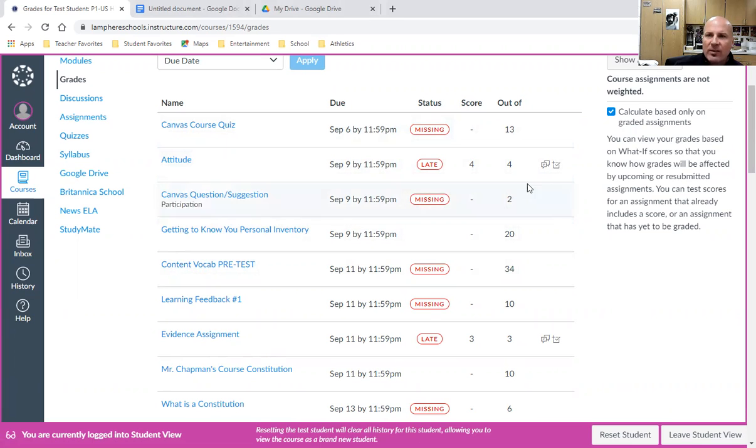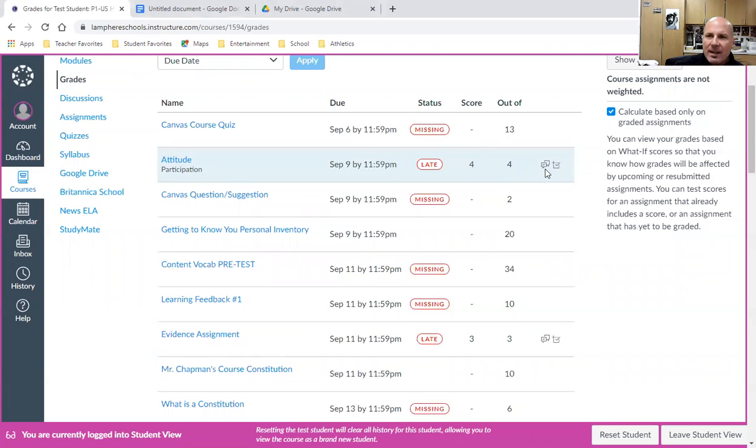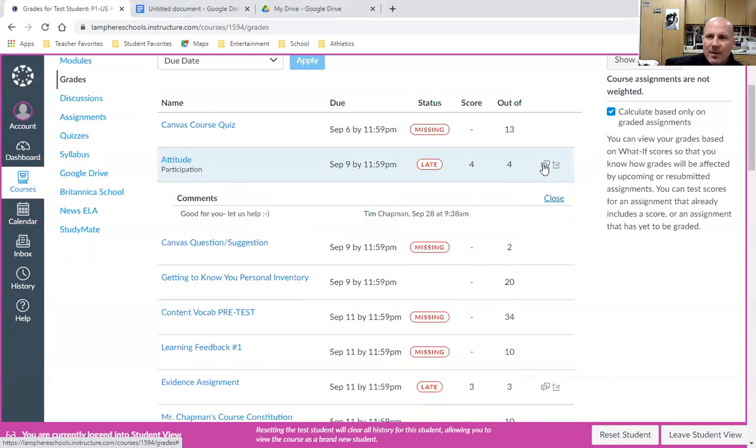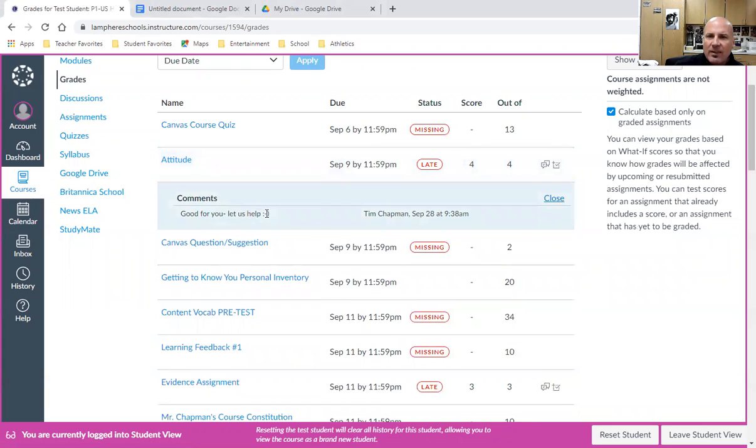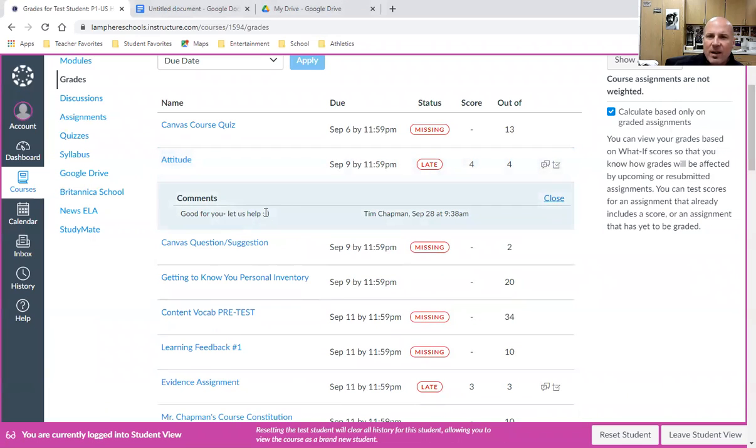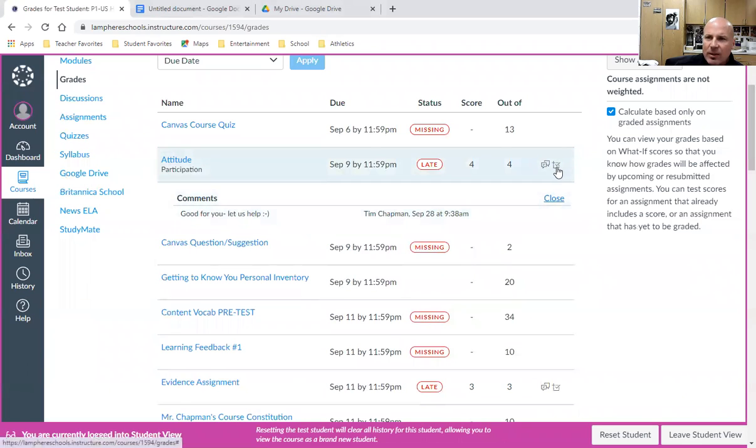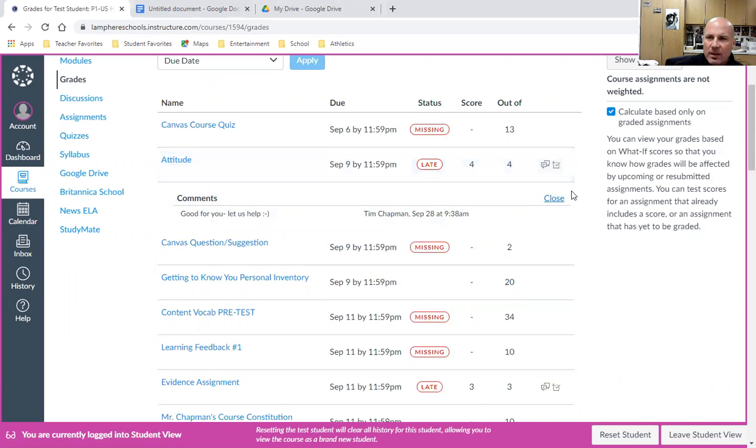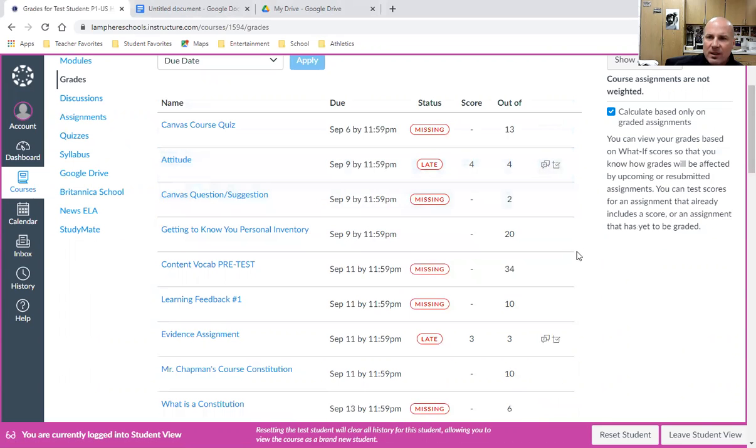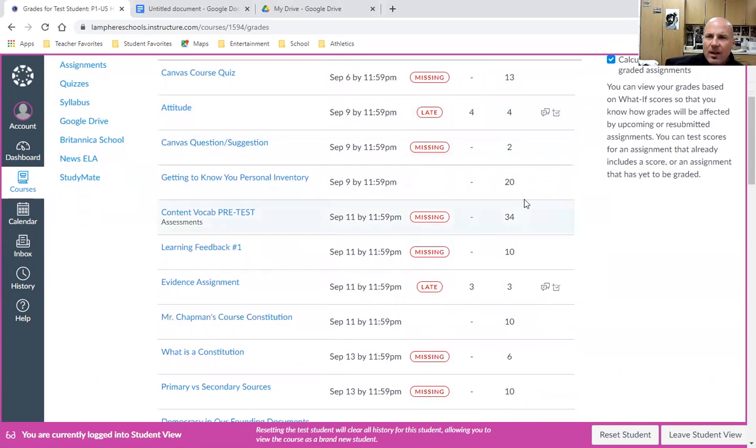For example, this attitude assignment shows four out of four. This little icon with the word bubble shows there's comments or feedback given by the teacher. The teacher wrote, 'Good for you, let us help.' Whatever this student wrote, the teacher wants to help and is proud of the comments they made. This little checkmark also means it has been graded and submitted into the grade book.